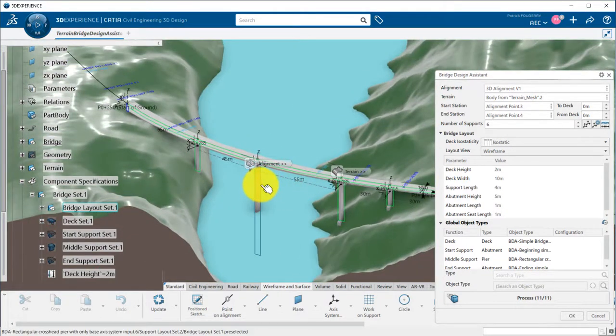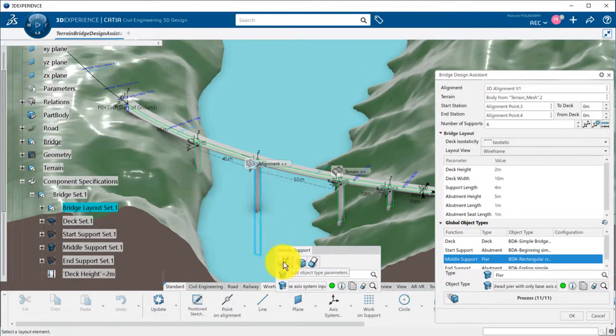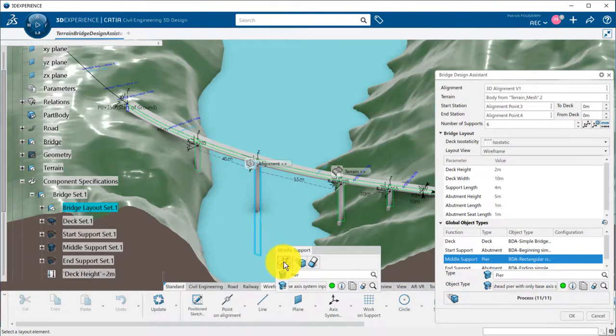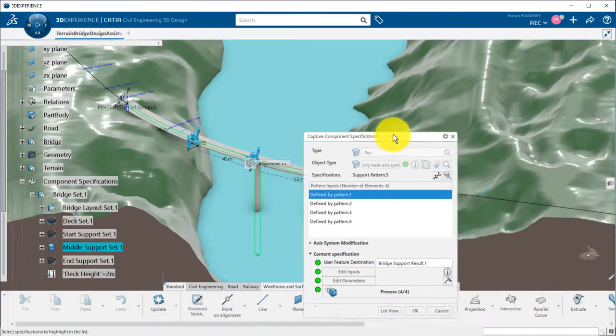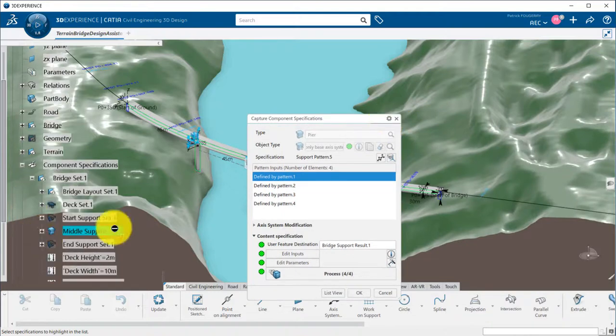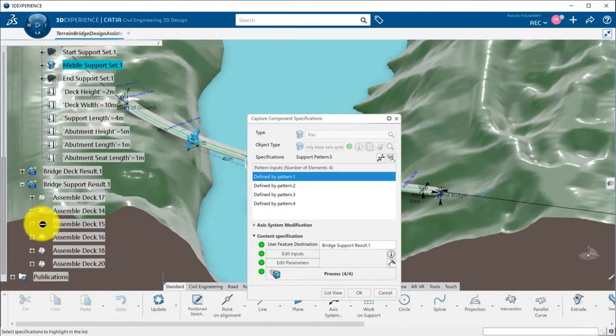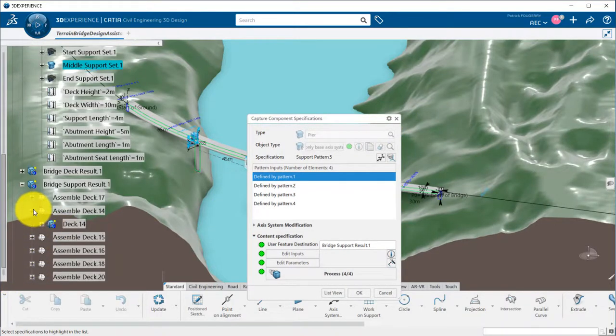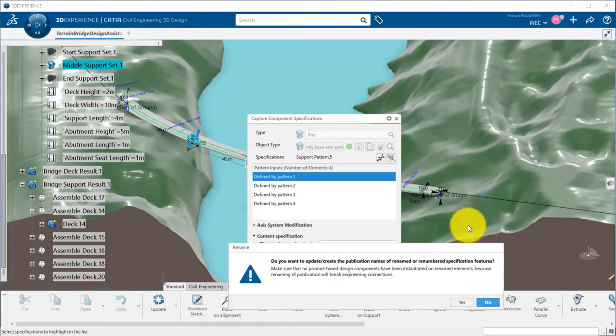At any time, I can pick a component in the 3D, and go to capture component specification, the component-based design toolbox we saw in a previous tutorial. Here, I can modify the names of the middle supports.